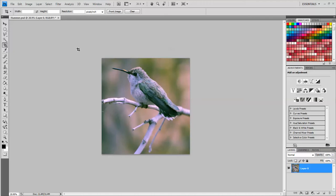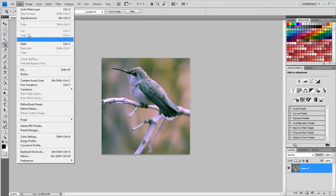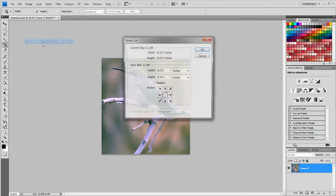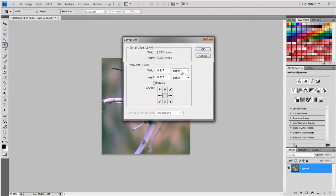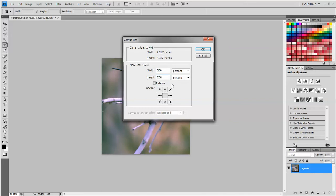I want to have four of these images of the hummingbird. So I need to give myself some more canvas space around this image. I'm going to go to image canvas size and change this from inches to percent and I'm going to change the number on the top to 200 and on the bottom to 200. So I'm going to make this 200 percent larger all the way around.